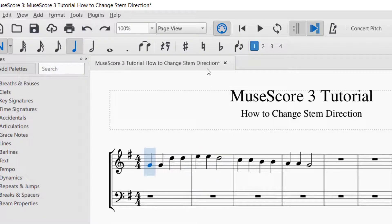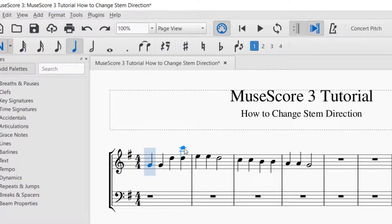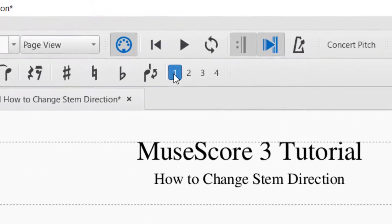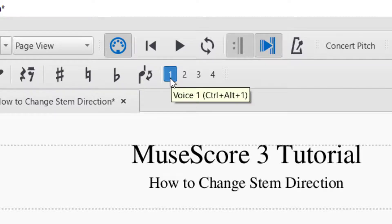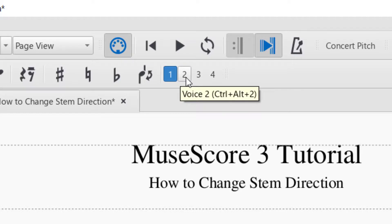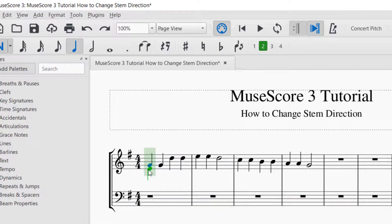Now let's talk about four-part writing stem direction as well. The MuseScore software has rules that it follows for stem direction and it does a pretty good job following the normal rules. So let's say I want to get a second part in here. Right now at the top middle you'll see it's on voice one. So if I want to input notes for voice two, I click two and then go ahead and put in some notes.